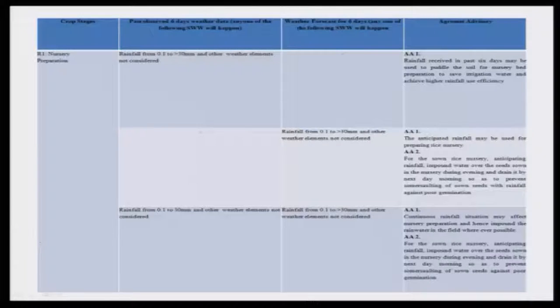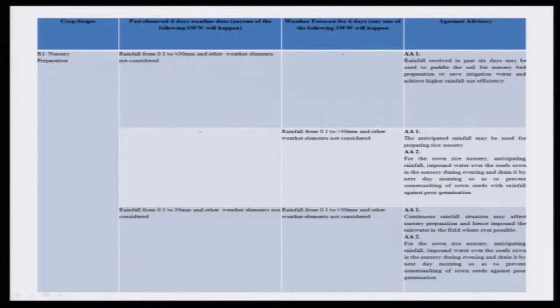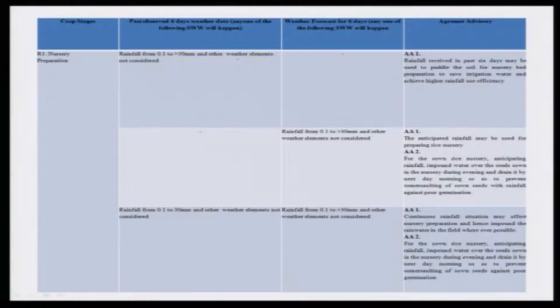A trial run was made with the rice crop. Here you could see this is the stage of the rice crop nursery. A weather window with no rainfall is weather window 1. After weather window 10, there is approximately 0.12 to 30 mm rainfall. In that window, only rainfall was considered — maximum temperature, minimum temperature, wind speed, and mean relative humidity were not considered.